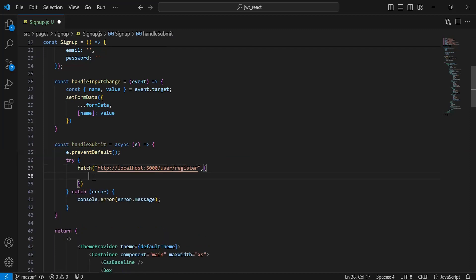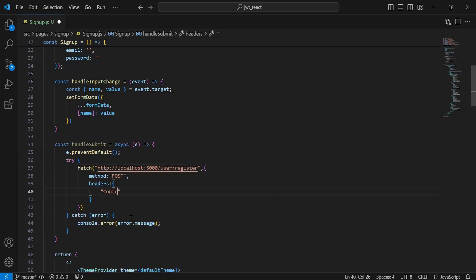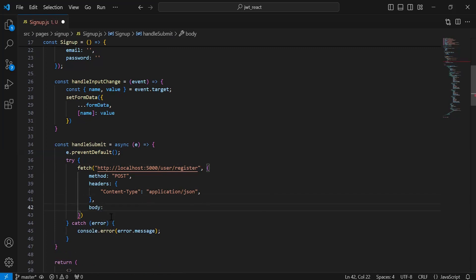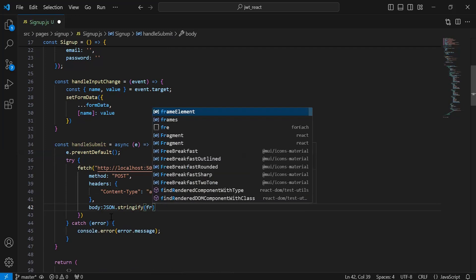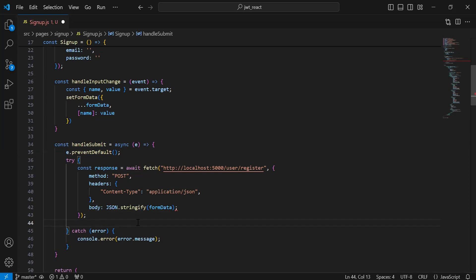After the URL I'm going to add the endpoint that is /user/register. Then I'm going to define here the method of the endpoint — that is POST — and here I'm going to define the headers with content-type as application/json. After the headers we need to pass the request payload from the signup form. We need to pass the input values in the type of JSON, so it will be JSON.stringify with the formData. It will be awaited, and here I'm going to initialize a variable to save the response of the API.